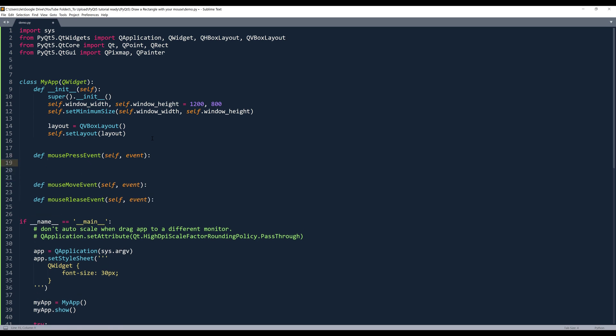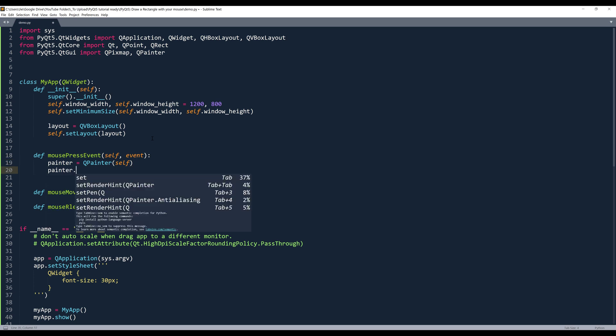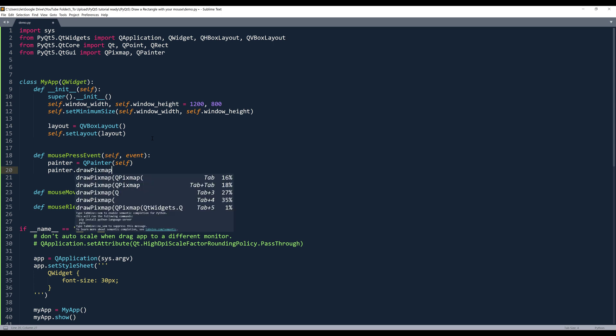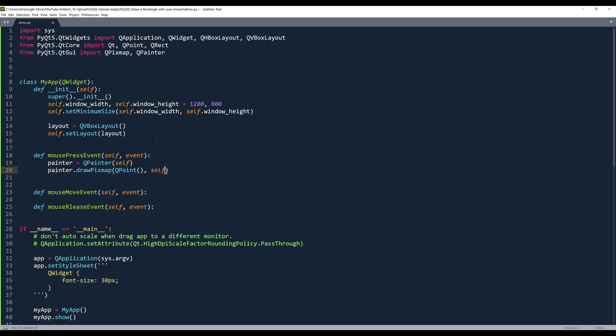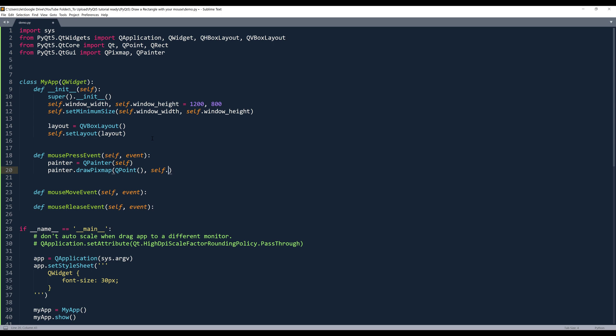Now I'll start with the mouse press event first. So I want to start by creating a QPainter object. And make sure that you assign self to the parent widget. Inside the mouse press event, we want to use the painter object to draw a PixMap object. So here we'll insert an empty QPoint instance. And we need to create a PixMap object. So here, let's go back to the top.